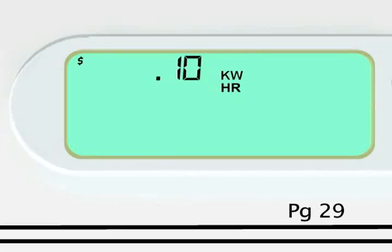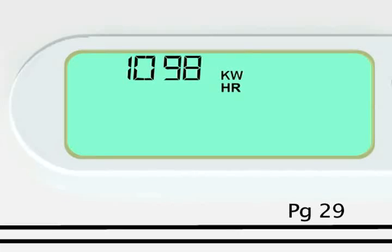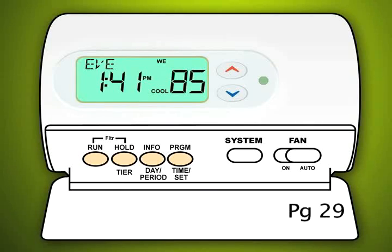When the thermostat is in normal display, the current energy price, estimated bill, and accumulated energy usage display alternate with the current period of the day.